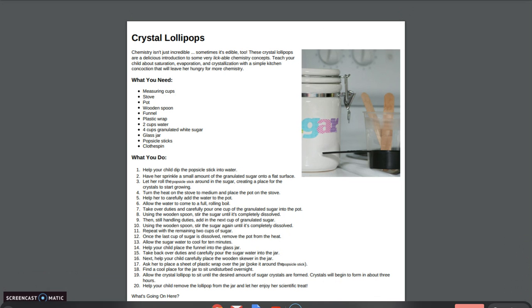So here are the directions for how you create your crystal lollipops. First, you're going to dip your popsicle sticks into water, getting them wet on both sides. You're going to sprinkle your sugar onto a flat surface and roll the popsicle sticks around in the sugar, coating the stick on both sides, and this will create a place for the crystals to start growing.